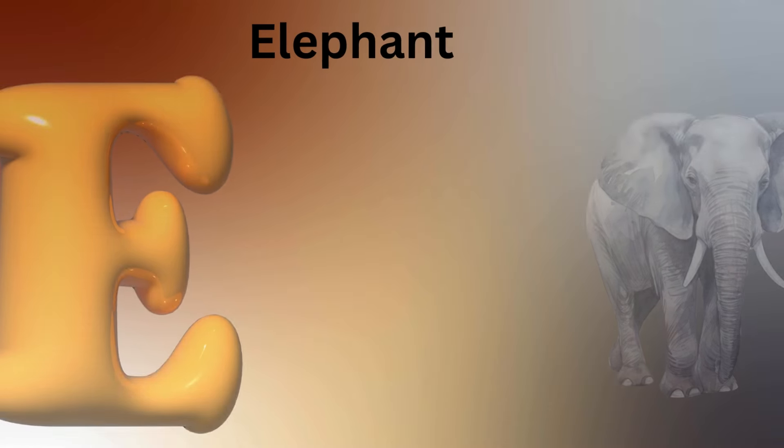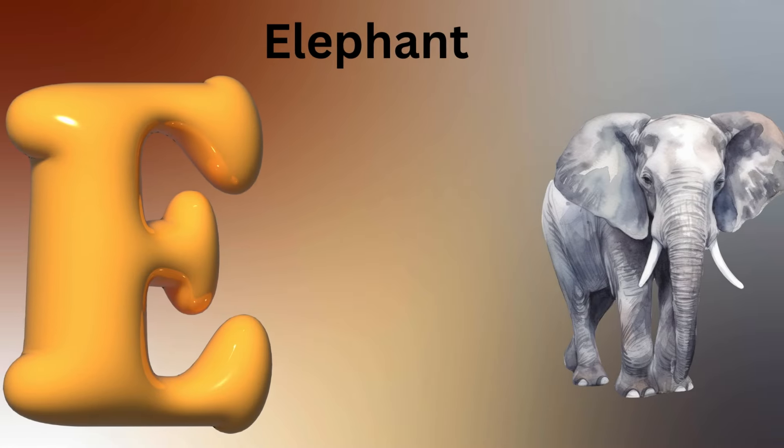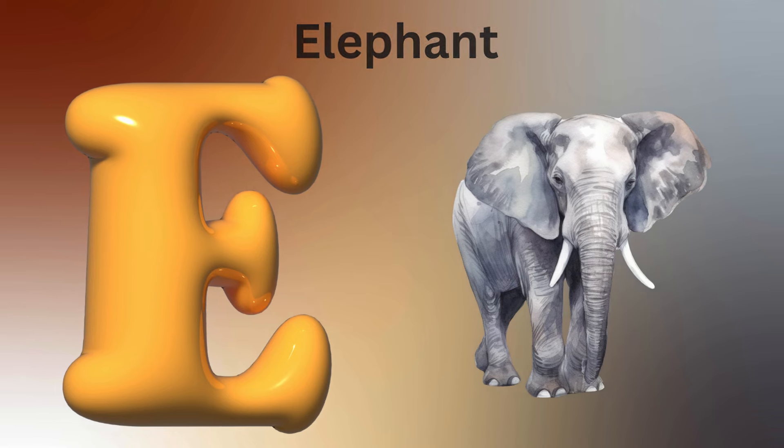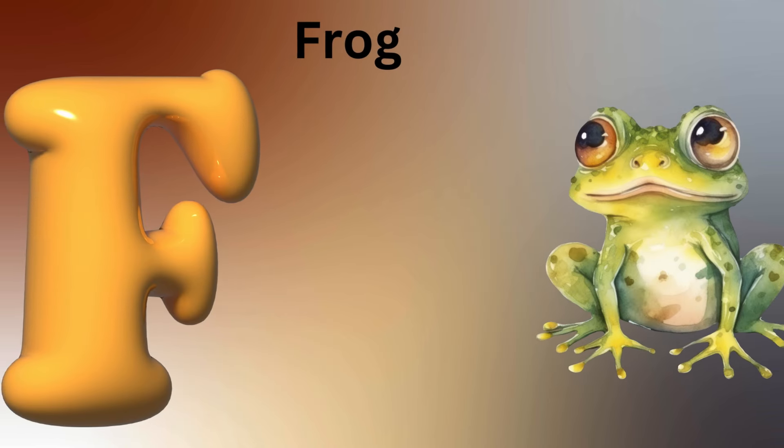E is for Elephant, E-E-Elephant. F is for Fish, F-F-Fish.